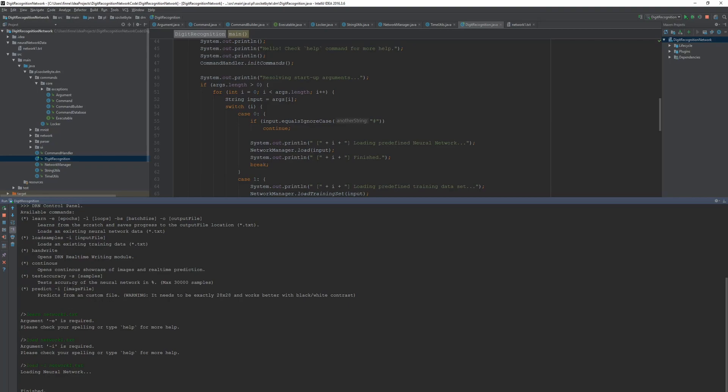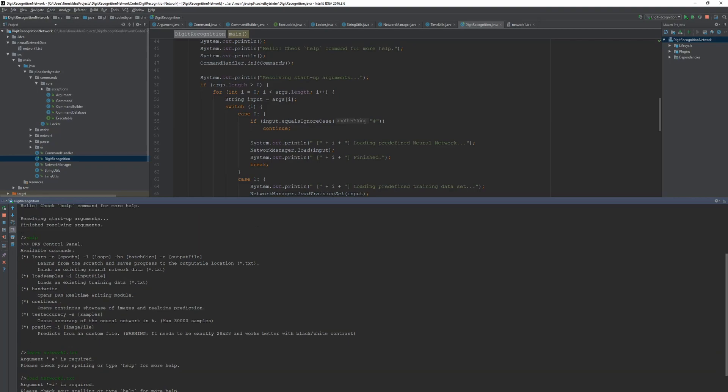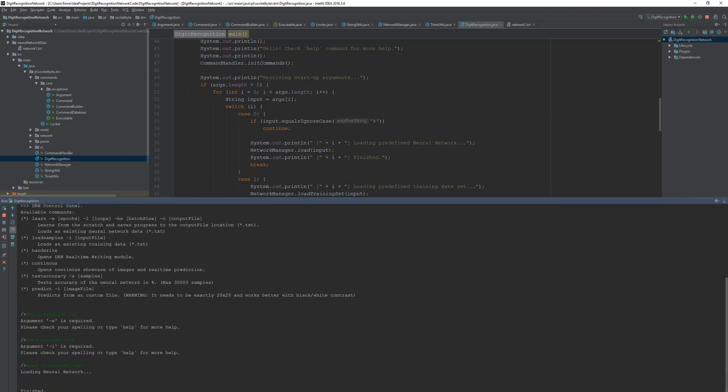For some reason it's not in here but I quickly have to figure this out. So now when I've loaded the network I can do some things. I can for example test the accuracy. But what I want to do I want to go for this handwrite thing. And it's really amazing.